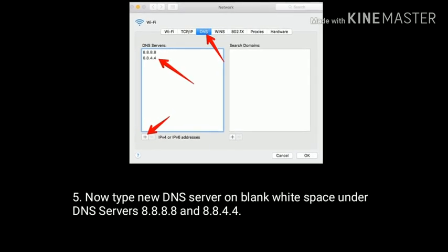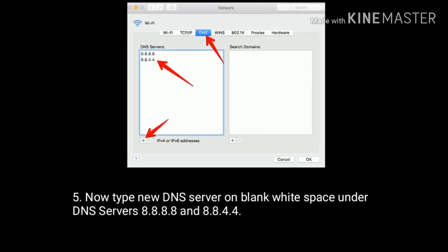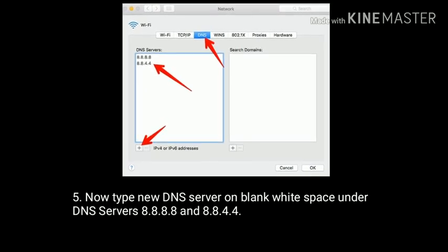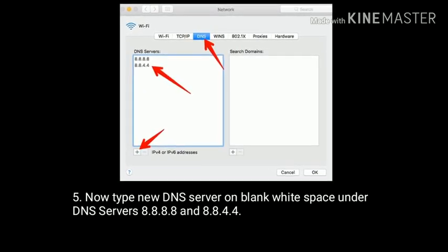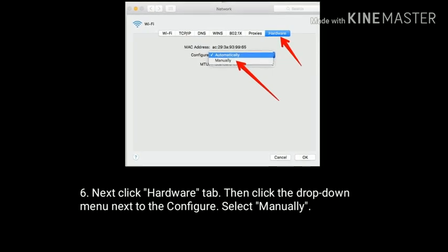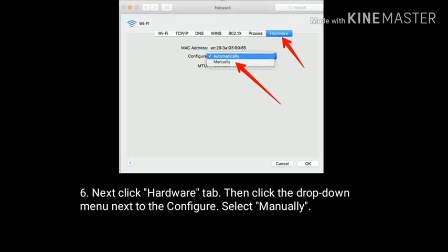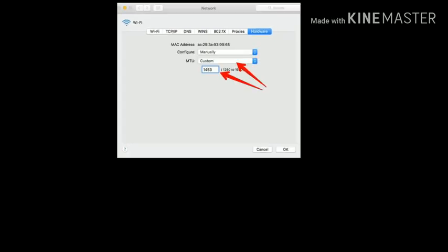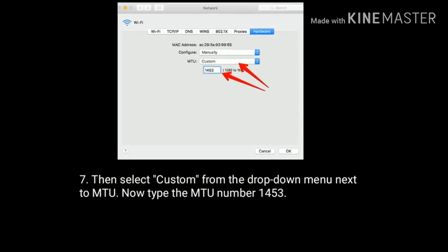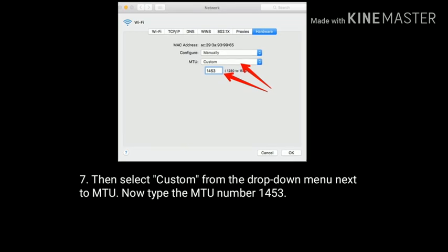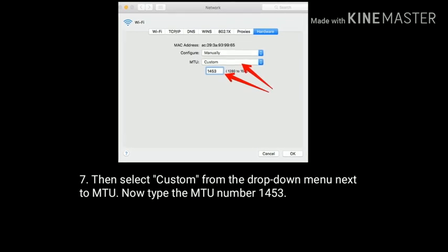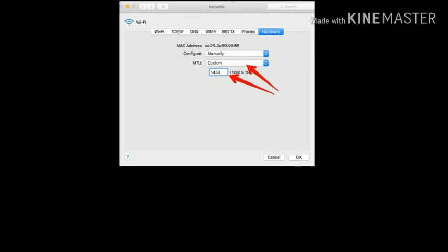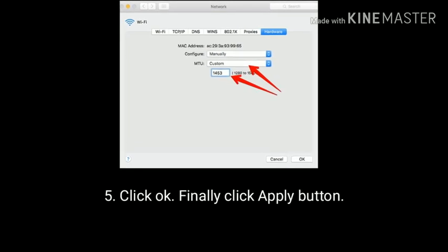Now type the new DNS server addresses in the blank white space under DNS Servers: 8.8.8.8 and 8.8.4.4. Next click on the Hardware tab. Then click the drop-down menu next to Configure and select Manually. Then select Custom from the drop-down menu next to MTU. Now type the MTU number 1453. Click OK. Finally click the Apply button.